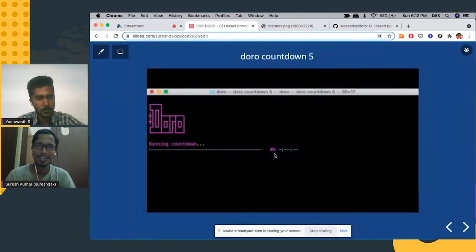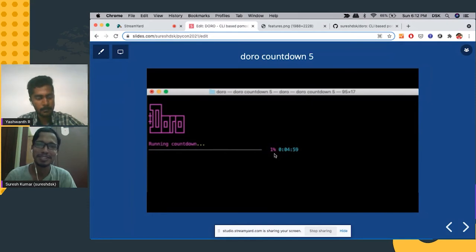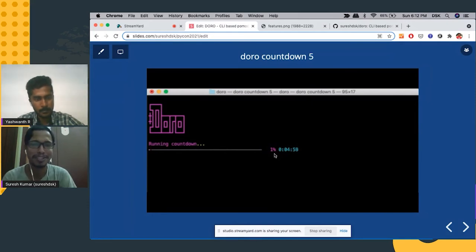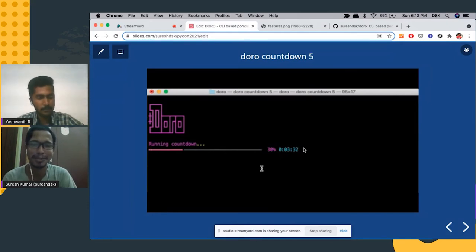And it also has a countdown feature where you say Doro countdown and the number of minutes will run the timer and then play the bell music at the end of the countdown.